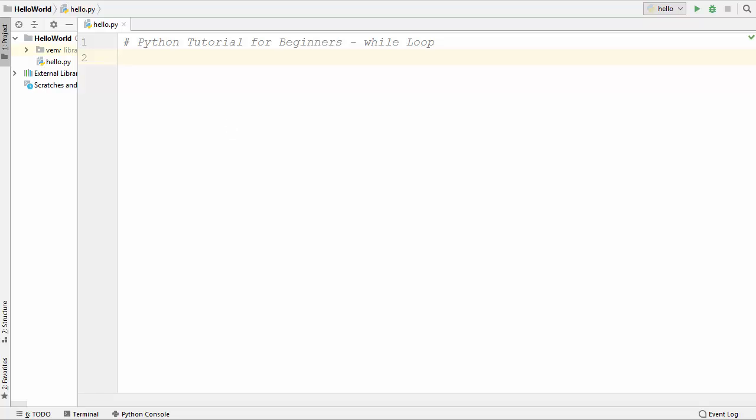Hey guys, welcome to the next video on Python tutorial for beginners. In this video I am going to show you how to use loops in Python, and we will start with the while loop. First of all, what is a loop? A loop allows us to repeat over some block of code again and again until some condition is met.